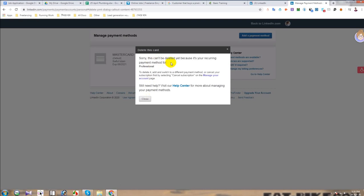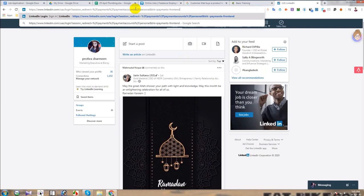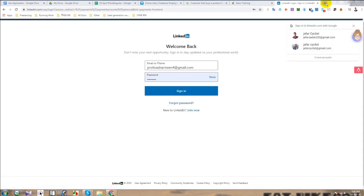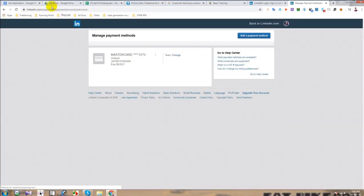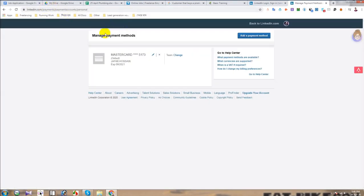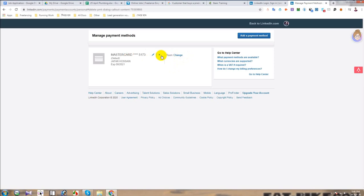So I will first cancel the premium service and come to the basic plan, and then I will be able to remove the card. When I click on the link I showed you, I come to this page after login. It is showing this message, so I will first remove the premium service and come to the basic plan.